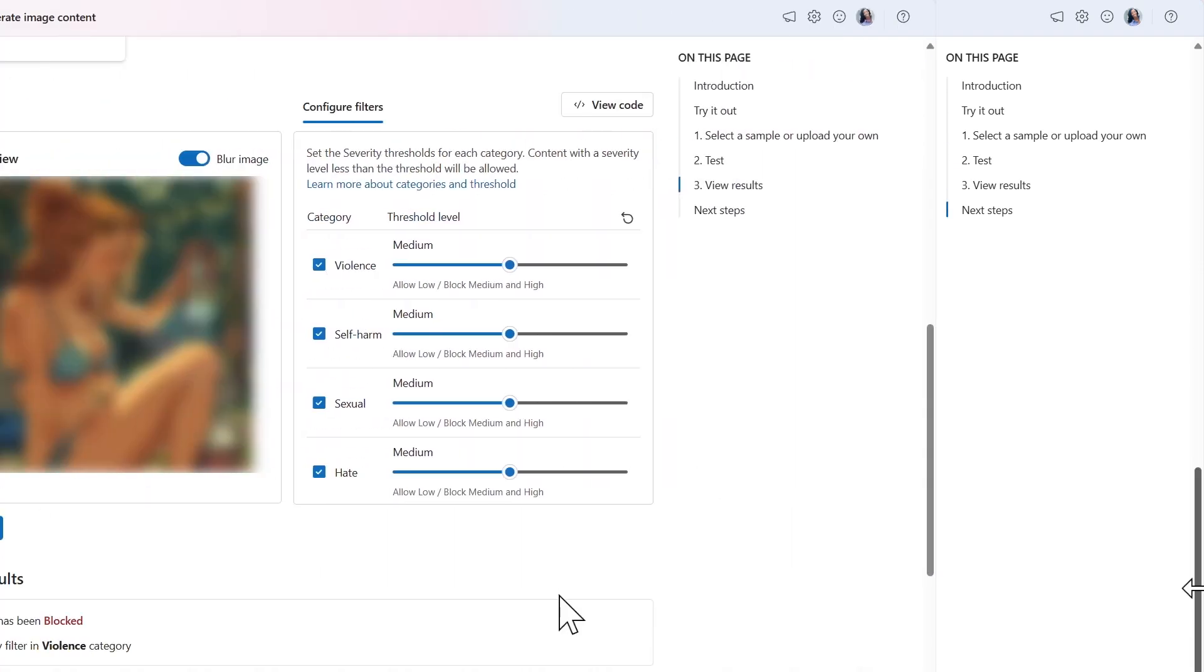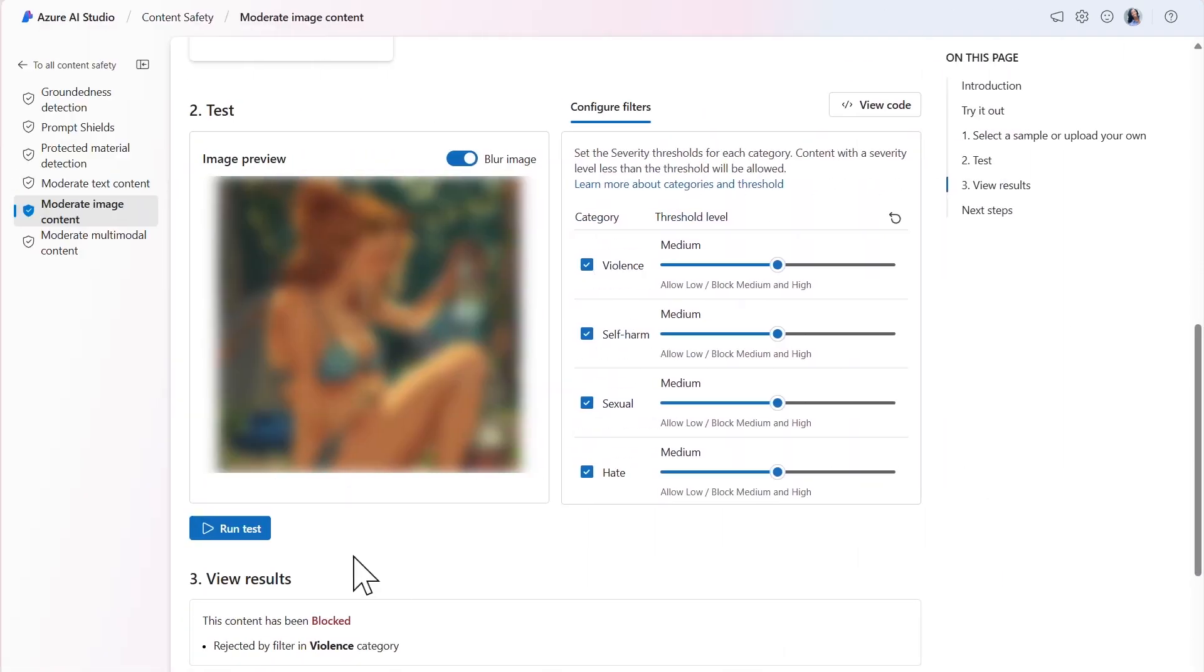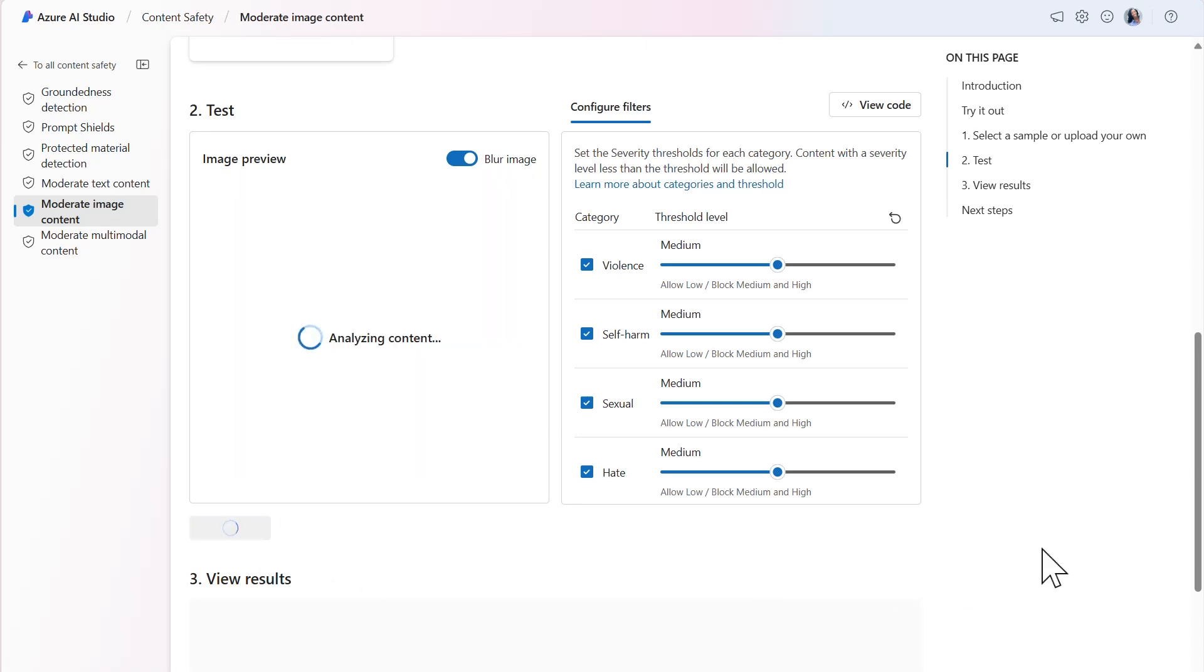Suppose your use case involves leveraging generative AI to generate images. We could use the model to also detect harmful content in those AI-generated images. I'll use an AI-generated image of a woman at a campsite wearing a bikini. I'll set the threshold levels to medium and run the test.